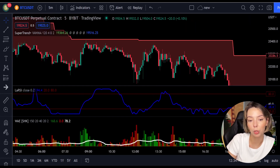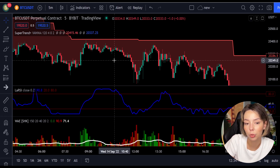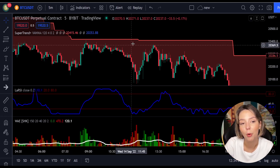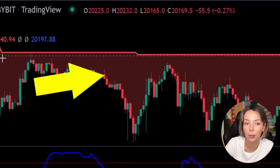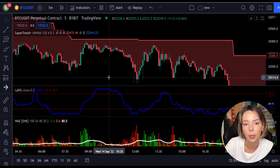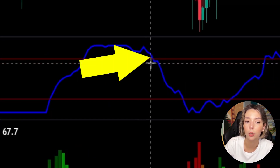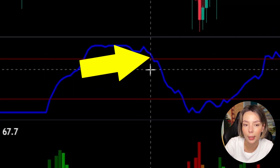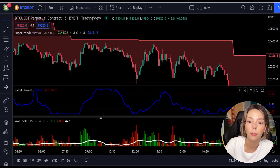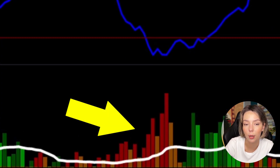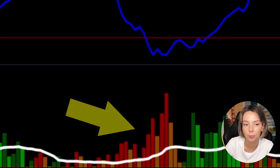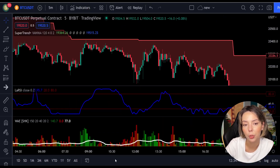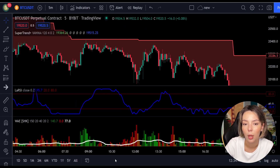The rules for entering a short trade are the exact opposite. Number one: the price action should be below the Super Trend and the Super Trend line should be colored in red. Number two: the Laguerre RSI blue line has to cross the lower band from top to bottom. Number three: on the Waddah Attar Explosion, the bar needs to be colored in dark red and it needs to break above the explosion line. Once all conditions are met, go in for a sell trade at the close of that candle.